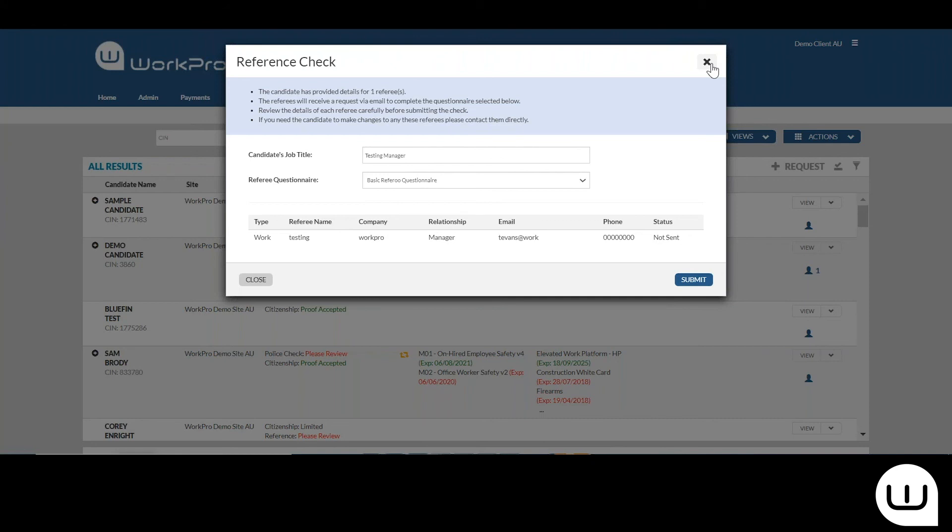The referee receives an email invitation, a single link. They click on that link, they don't have to sign up anywhere, they're simply entering their reference information or completing the questionnaire on behalf of that candidate.